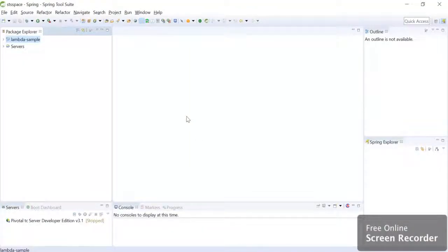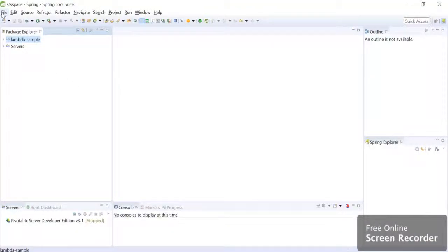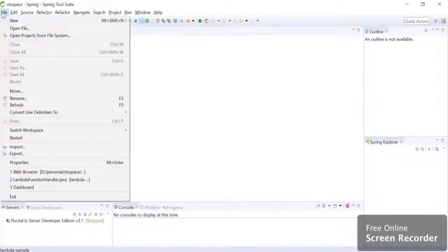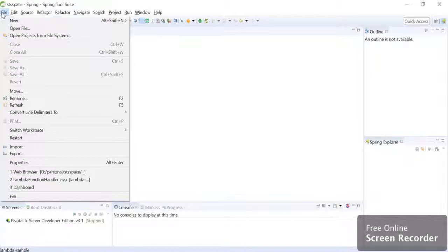Next is our IDE and we are going to create a lambda function. So I already have an IDE integration toolkit setup. If you want to know how I set up AWS toolkit in my IDE, you can check the video link in the description and follow the first 3 minutes of that video.